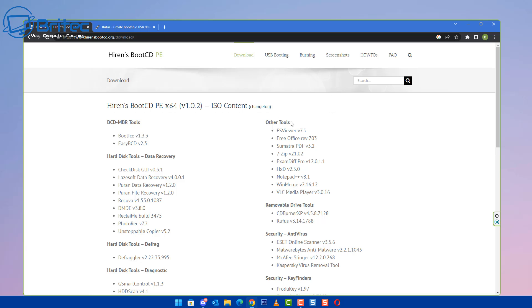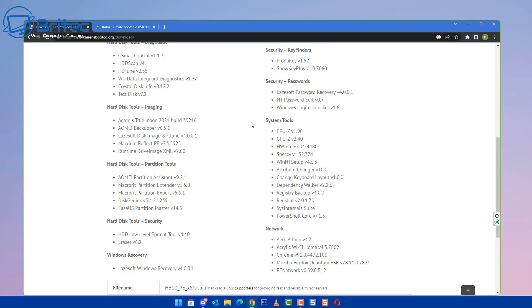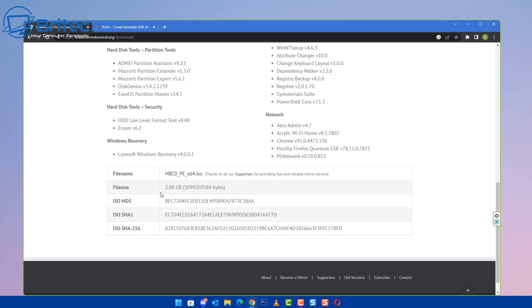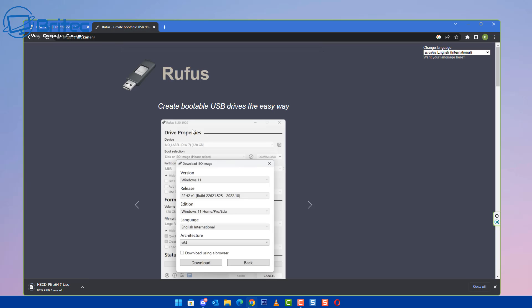So first off what you're going to need to do is download Hiren's Boot CD PE. WinPE stands for Windows Pre-Installed Environment. You can download the ISO file and then we can go ahead and create a bootable USB flash drive with this file and boot to it and then reset our password.